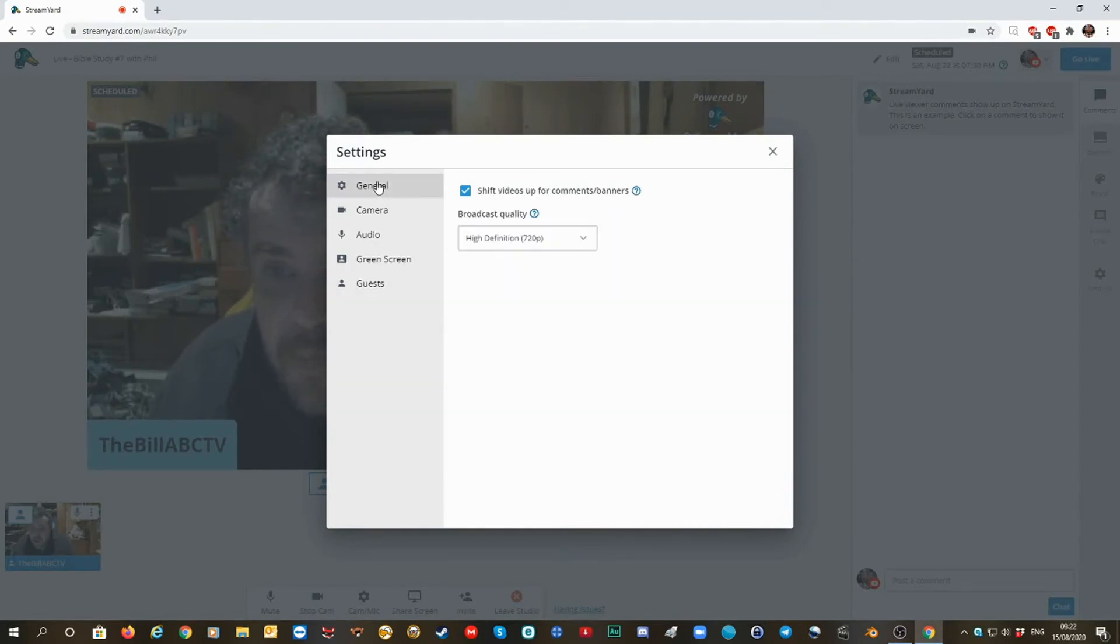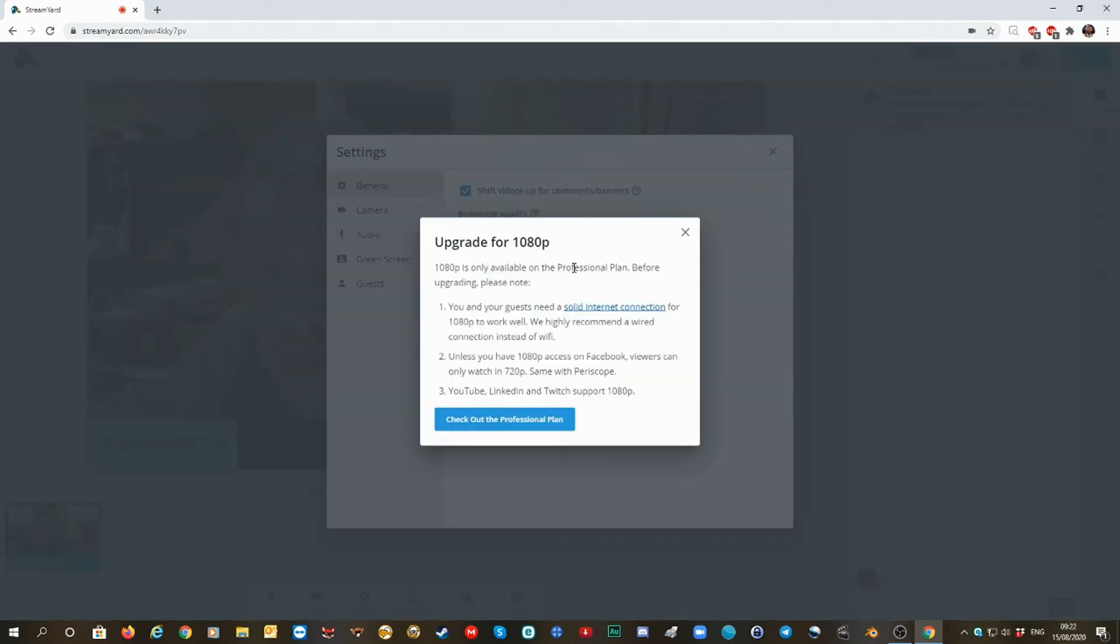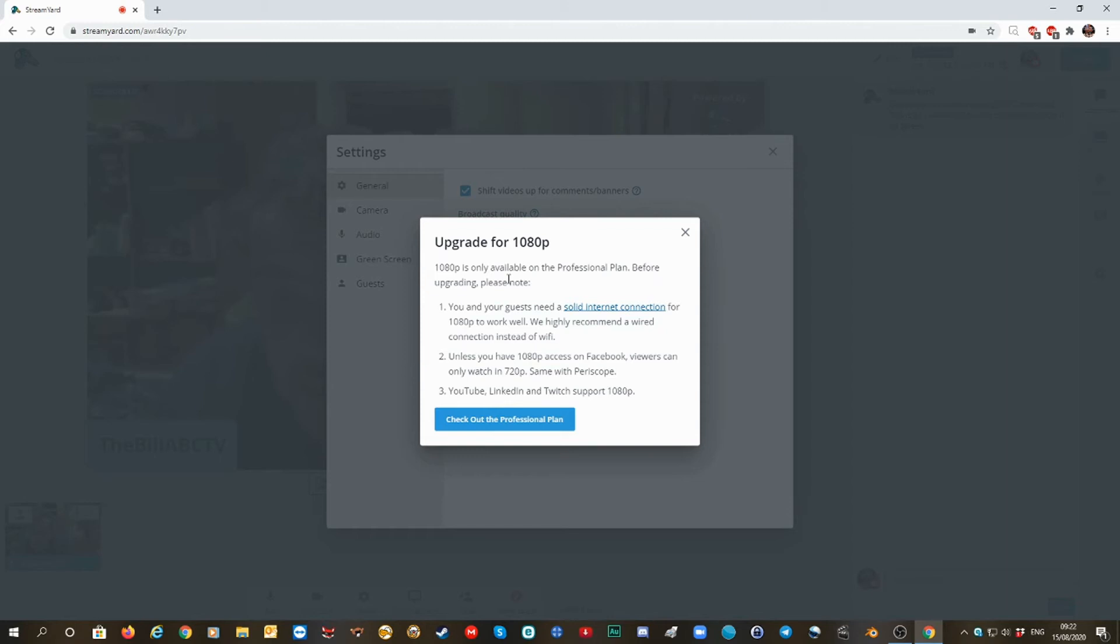Now, full high definition can't be until you pay. So on another occasion, I may get a professional plan for a month.